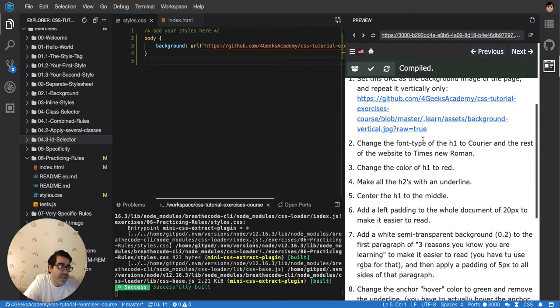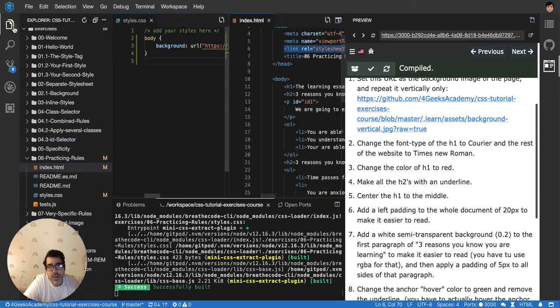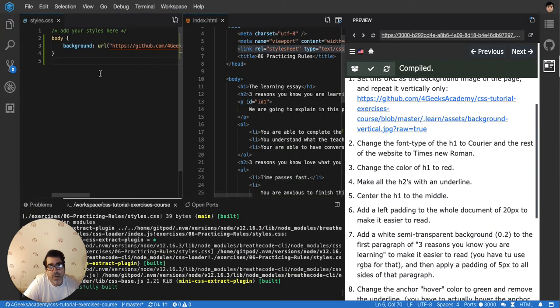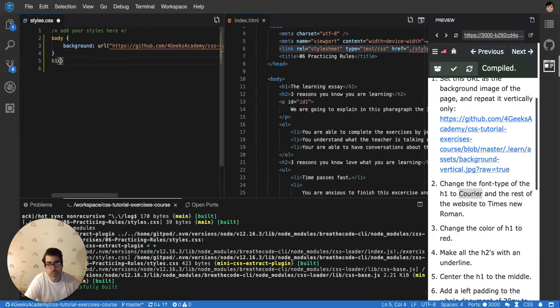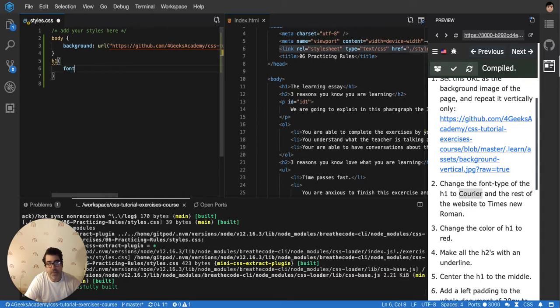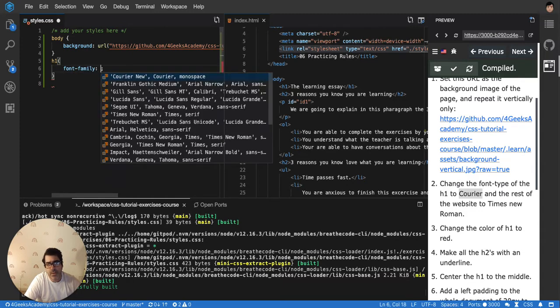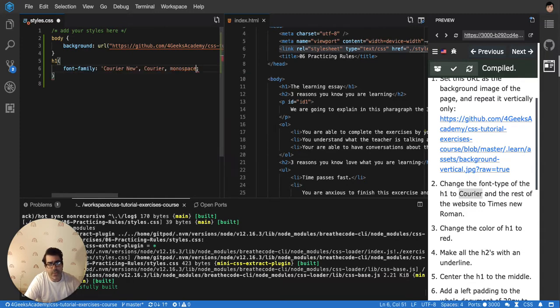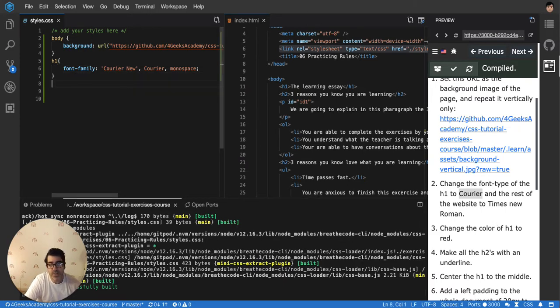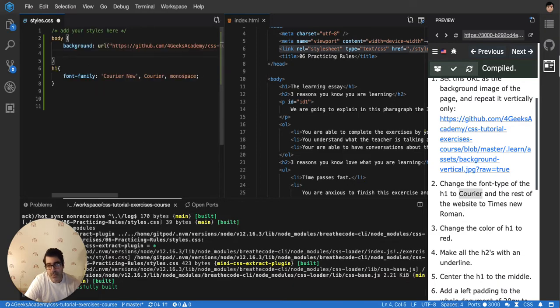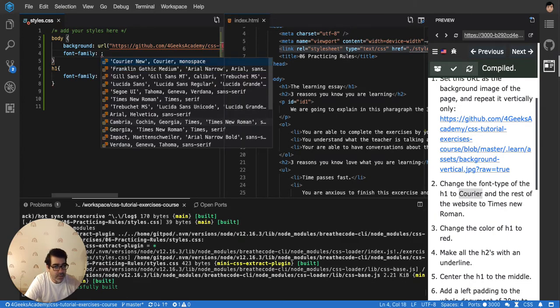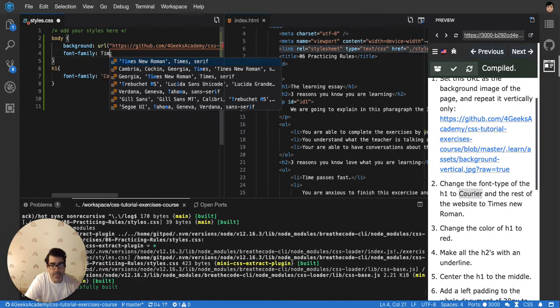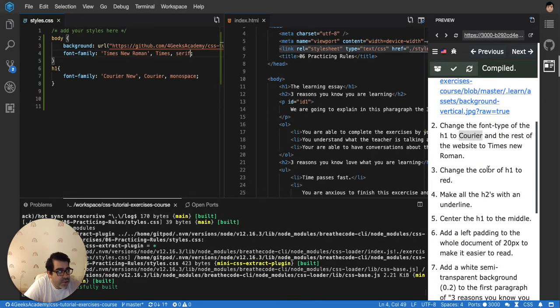If you don't want a background to repeat, you have to explicitly say it. Now change the font type of the h1 to courier and the rest of the website to Times New Roman. It's telling me the h1 has to be in courier, so I'm gonna say all the h1s please have a font family of courier. Then I'll say the rest of the website should be Times New Roman, so the rest of the website can be just the body. I'll put font family and make it Times New Roman.